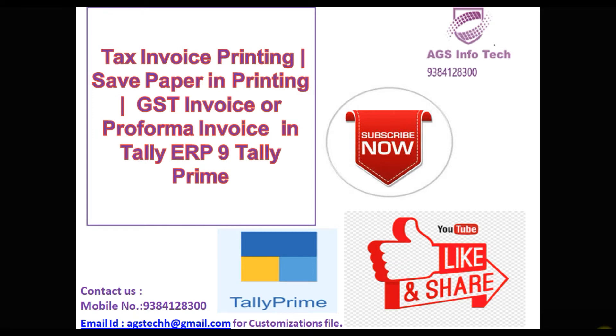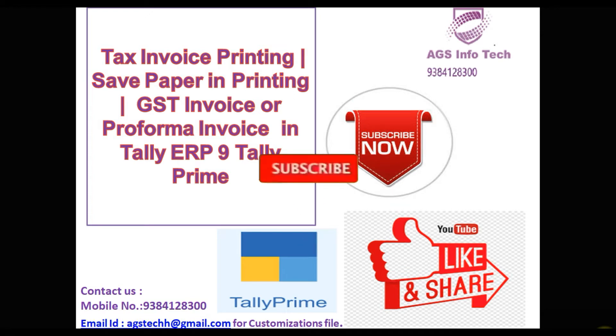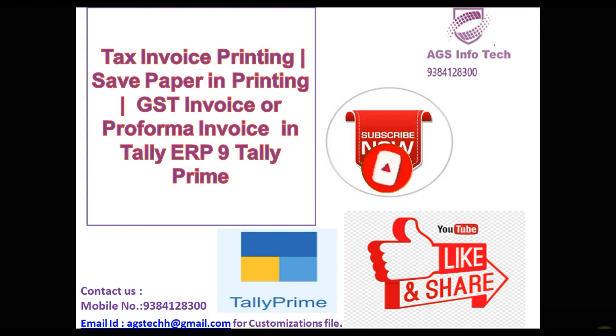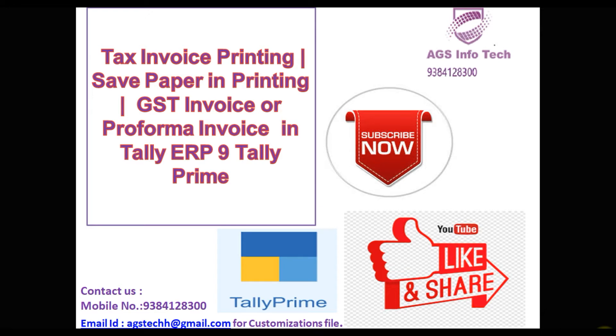Hello friends, welcome back to my YouTube channel from AGS Info Tech. If you are new to our channel, please subscribe and click the bell icon, set all notifications. If you set all notifications, when we upload new videos you will get notified. Thank you for supporting our channel.